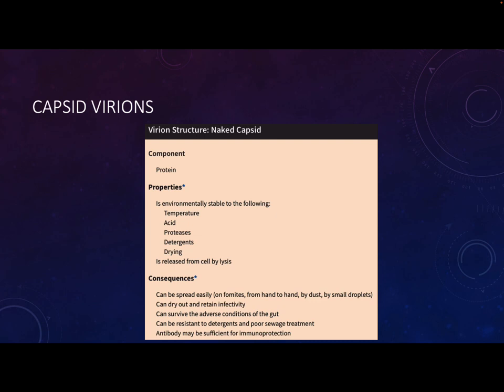So the consequences are they're spread easily on fomites - on surfaces, hand to hand, dust, small droplets. They can dry out and still be infective. They can survive the gut, so a lot of our gastrointestinal viruses are naked. They're also resistant to detergents and poor sewage treatment.